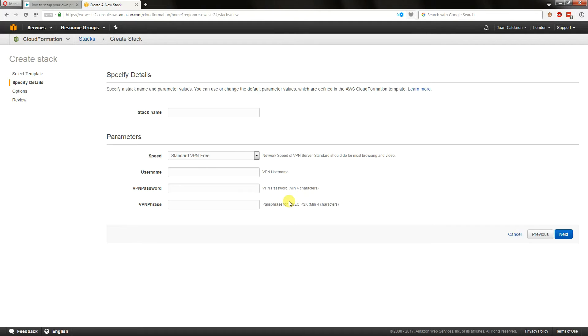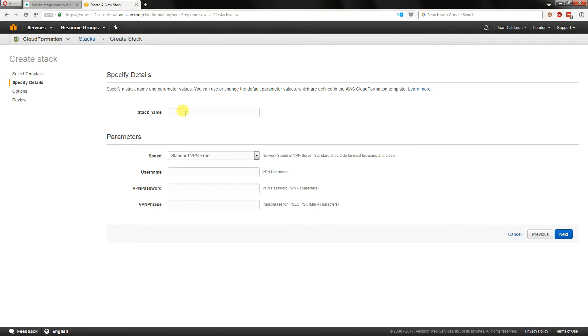What this is doing is basically allowing us a quick wizard configuration for the service. The stack name is anything you want it to be. In this case, the nickname for the service, I'm going to call it London VPN.